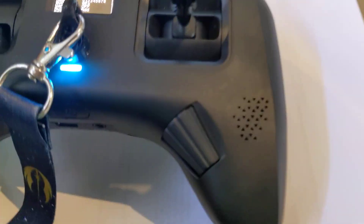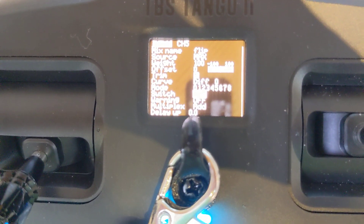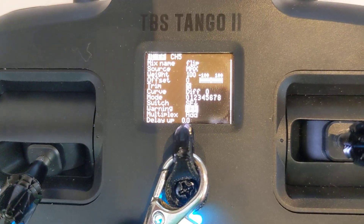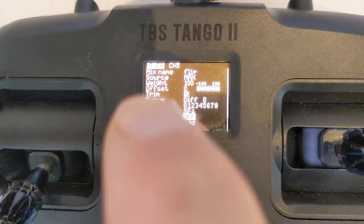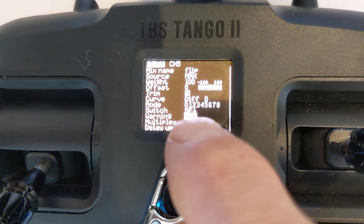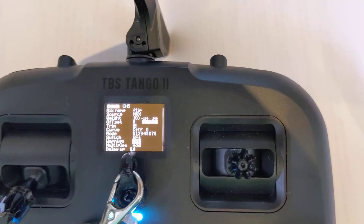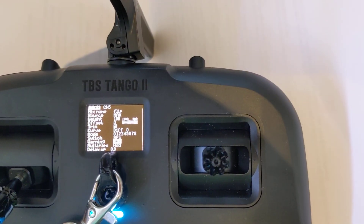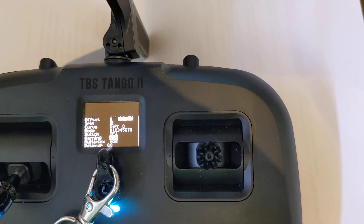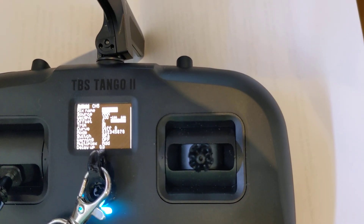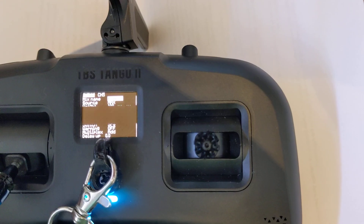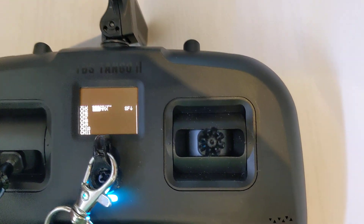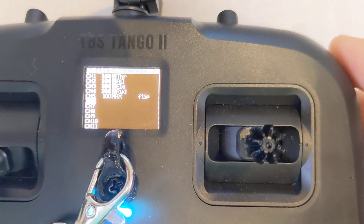I've just got to press and hold this. We can see here — they pressed and held it to make SF down there. And then we jump back out, and that'll just get us a crash flip on SF down.